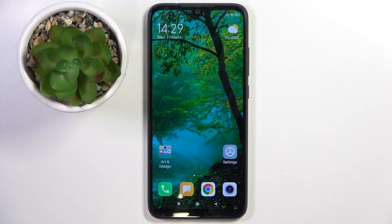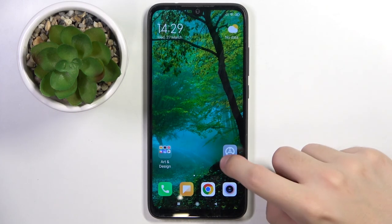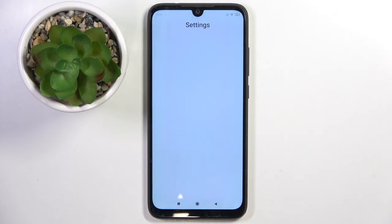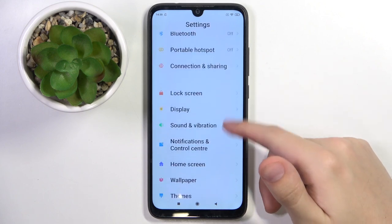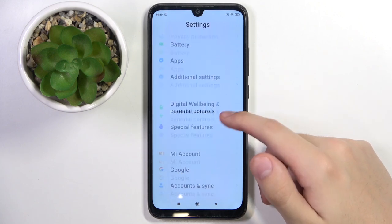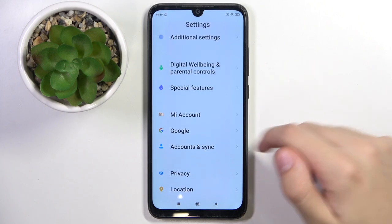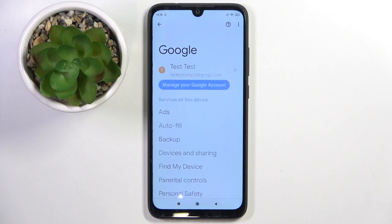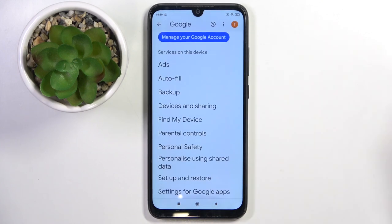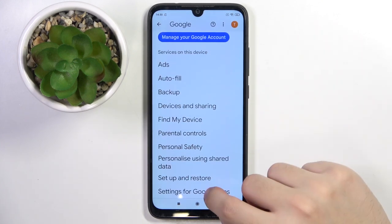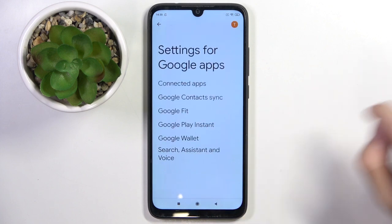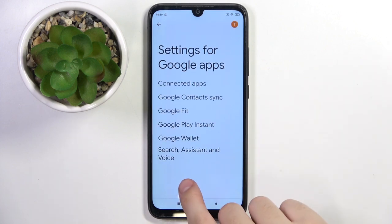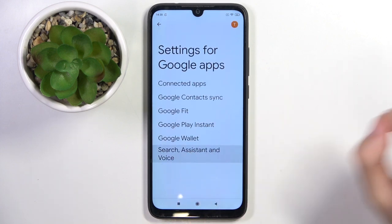So firstly, to do this we have to open our settings, and now we have to scroll down a bit and click on the Google option right here. Now we have to scroll down and click on Settings for Google Apps, and here we have to choose Search, Assistant, and Voice.